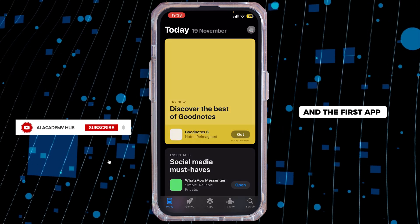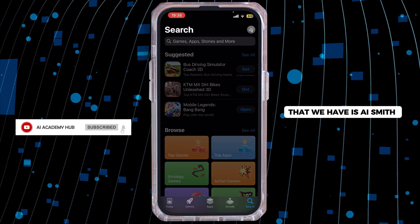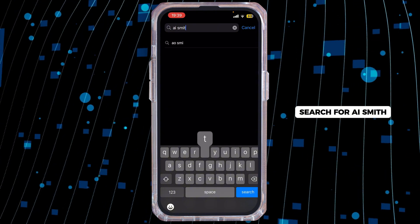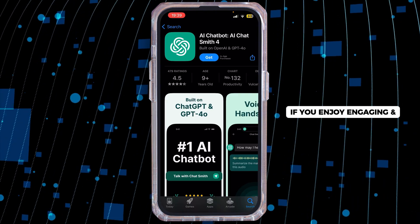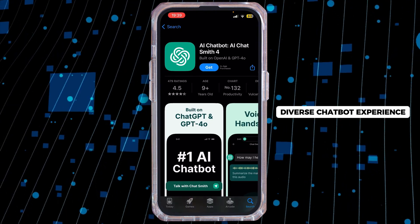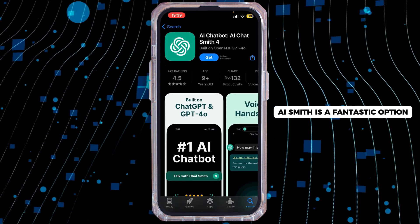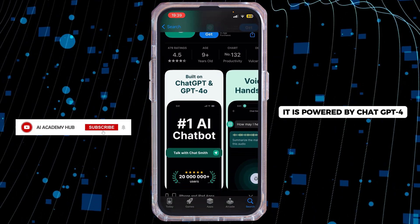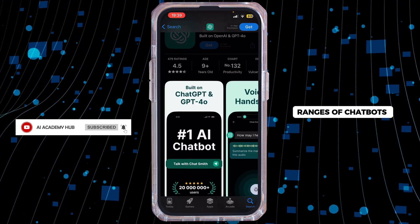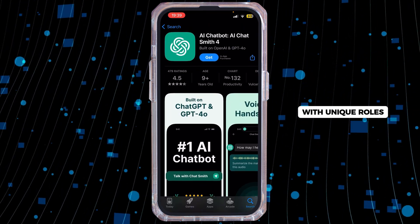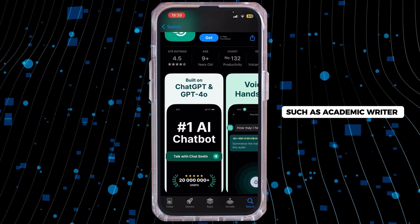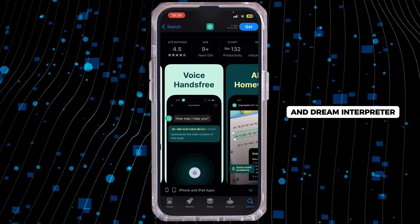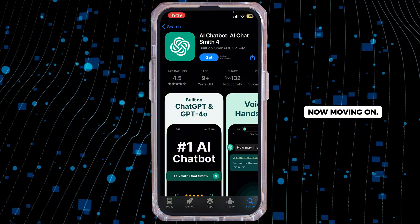The first app is AI Smith. In the search bar, search for AI Smith. If you enjoy an engaging and diverse chatbot experience, AI Smith is a fantastic option. It is powered by ChatGPT-4 and offers a range of chatbots with unique roles such as academic writer, comedian, plagiarism checker, and dream interpreter.